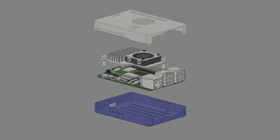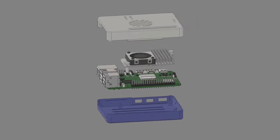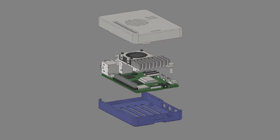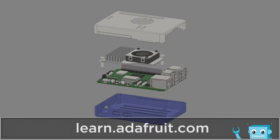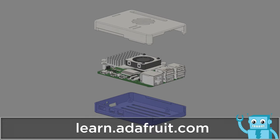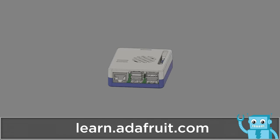Our case is designed to secure the Pi without any hardware and it features access to all the various ports and slots. You can get the files to make your own on learn.adafruit.com.